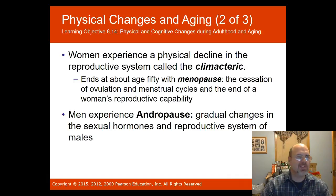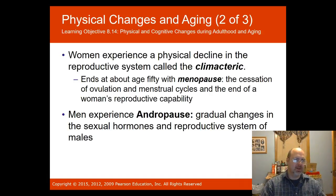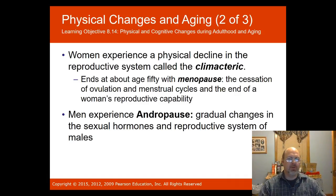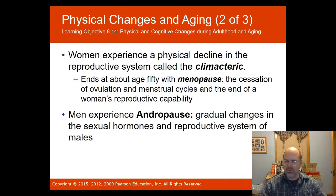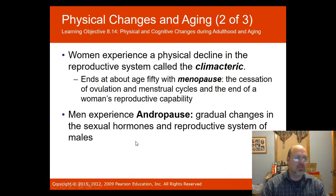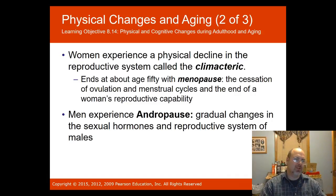Women experience a physical decline in the reproductive system during adulthood called climacteric, which ends around age fifty with menopause — the end of ovulation, menstrual cycles, and women's reproductive capability. Some women experience sensitivity to temperature changes, such as hot flashes. Men experience andropause — gradual changes in sexual hormones and the reproductive system as well.